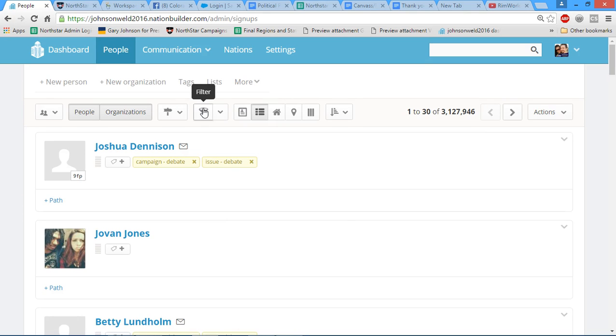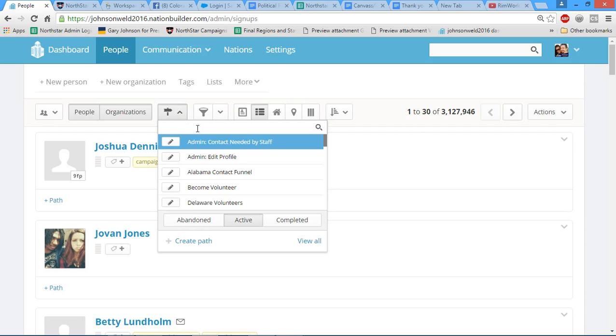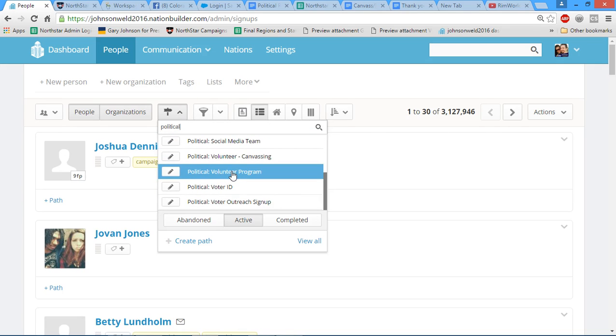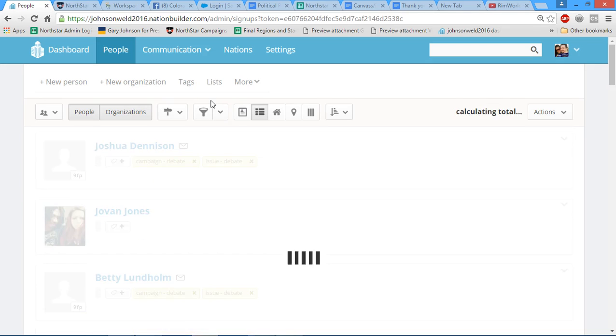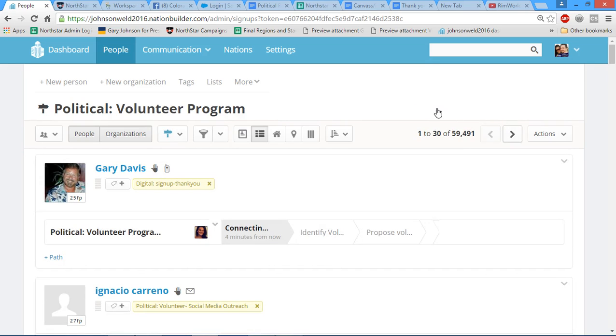Our filter here is how we find those people. Think of this as a giant database, and our filter is the way that we parcel out the people that we need to find. We're going to focus on finding our volunteers in Colorado, so we're going to go to paths, type in political, and then select the volunteer program. This will narrow down our list to about 60,000 people.